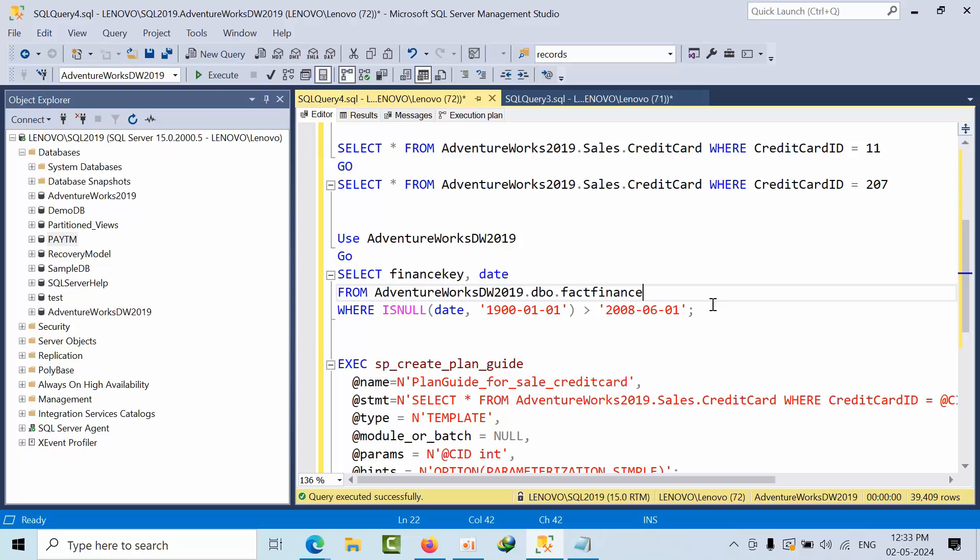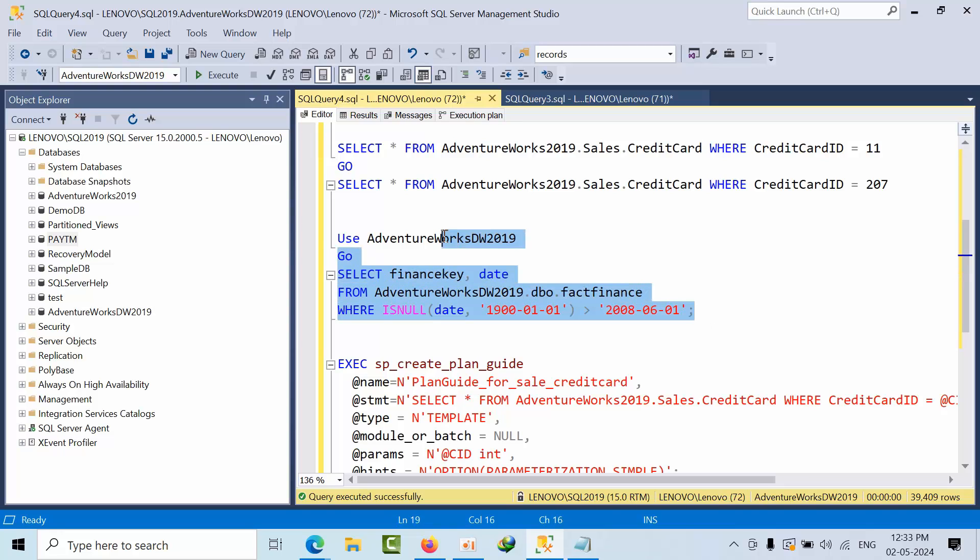For example, you are searching certain records with the name called Harsha. Harsha is having 10,000 records, and you are passing another name, it is also having 10,000 records. If you have this kind of evenly distributed data, and it is not taking parameterization...